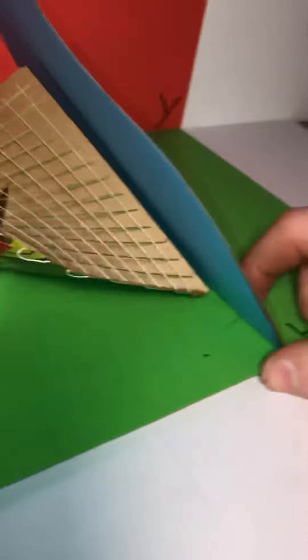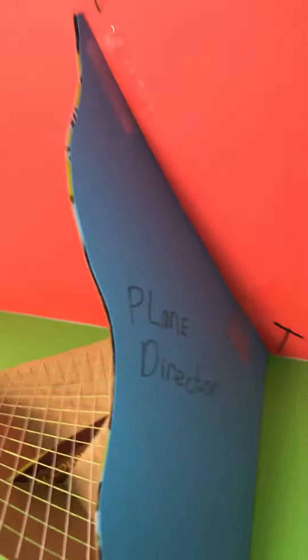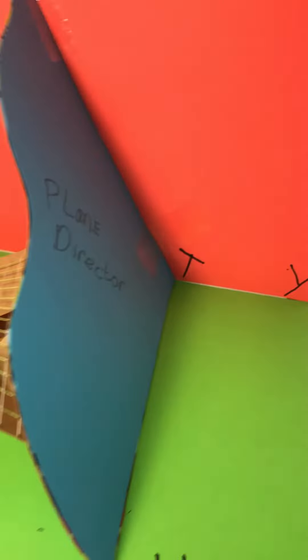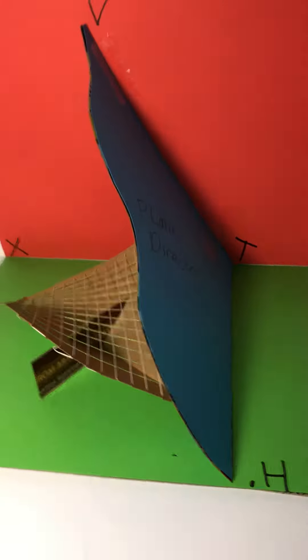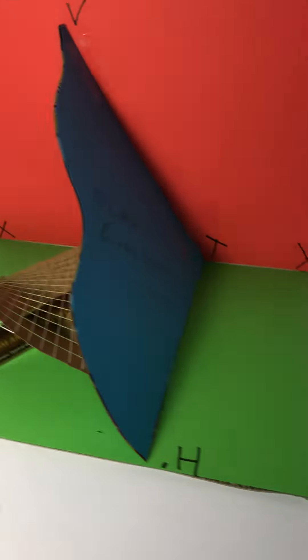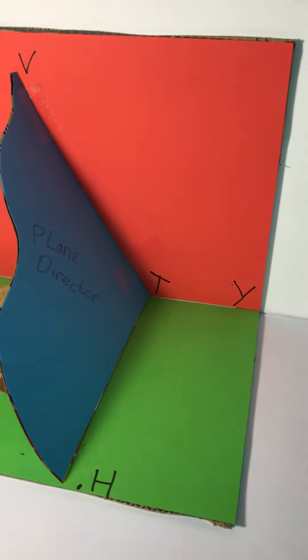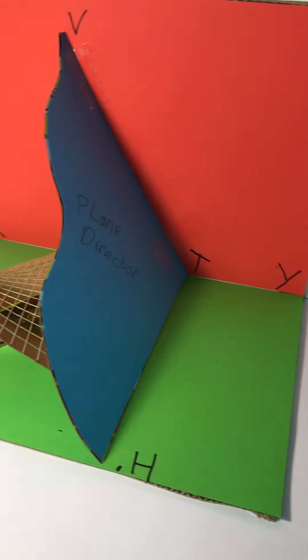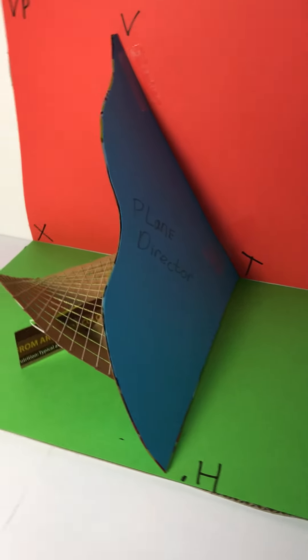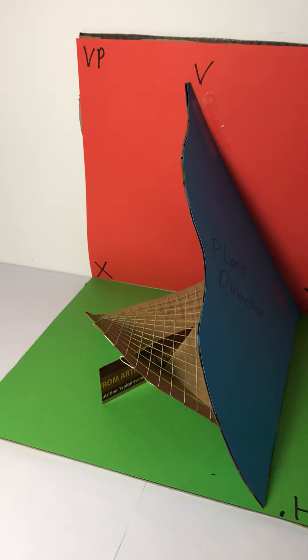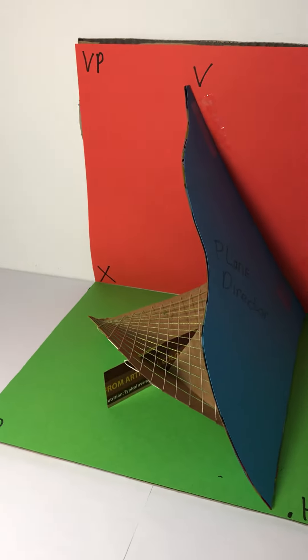Hyperbolic paraboloid there. You can see I have the traces there, VT and HT, and that makes up my resource for students to learn what the plane director is in relation to a hyperbolic paraboloid.